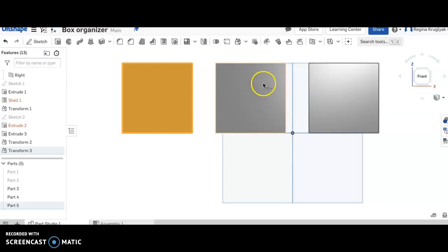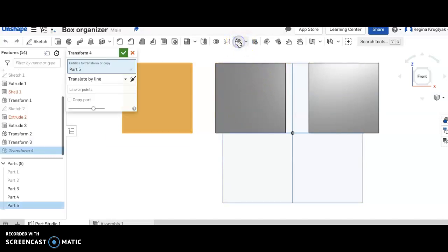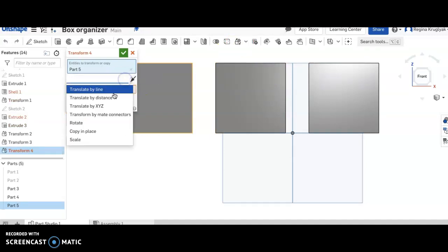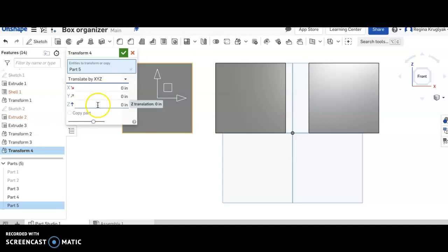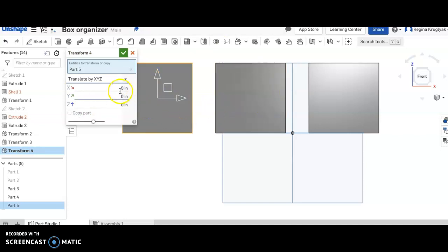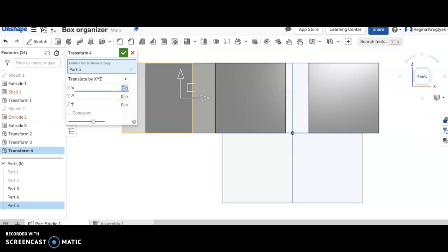So what I'm going to do is I'm going to again click transform. This time I am not going to click copy part. I'm just going to say translate by XYZ. I know that this is in the X direction, so remember X was to the right. So we can just do a guess and check. We can try one and one moved it really pretty perfectly.